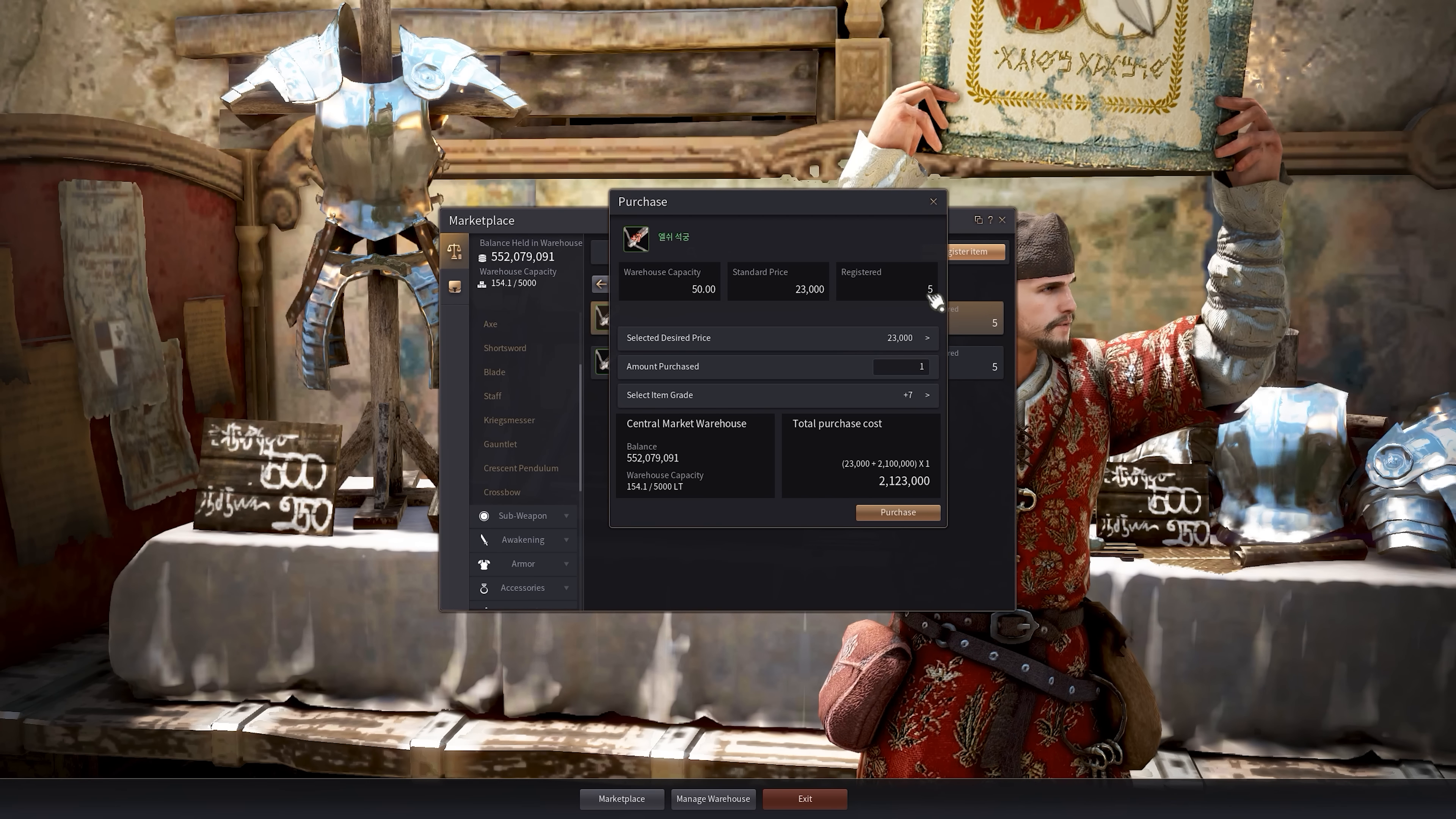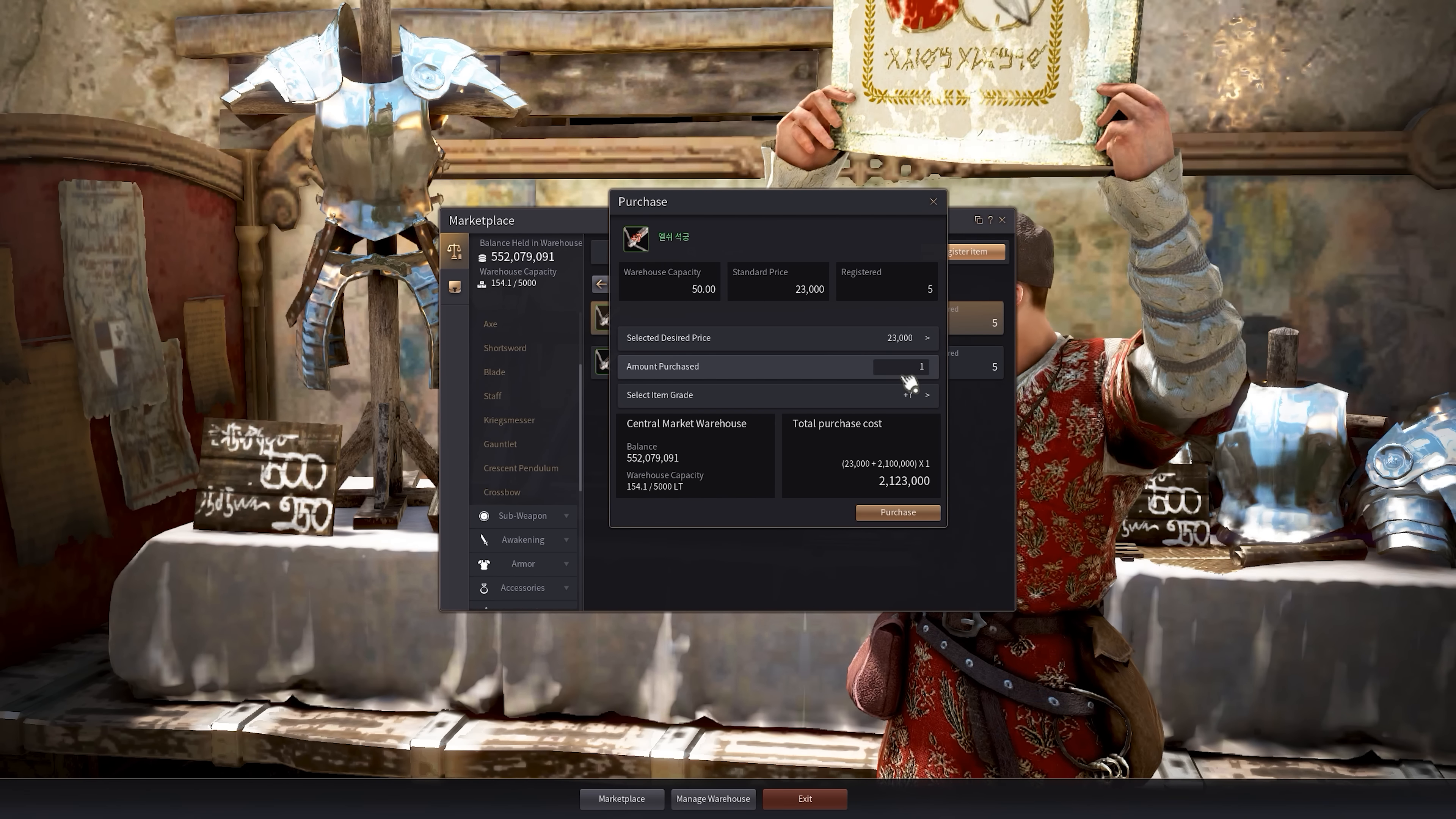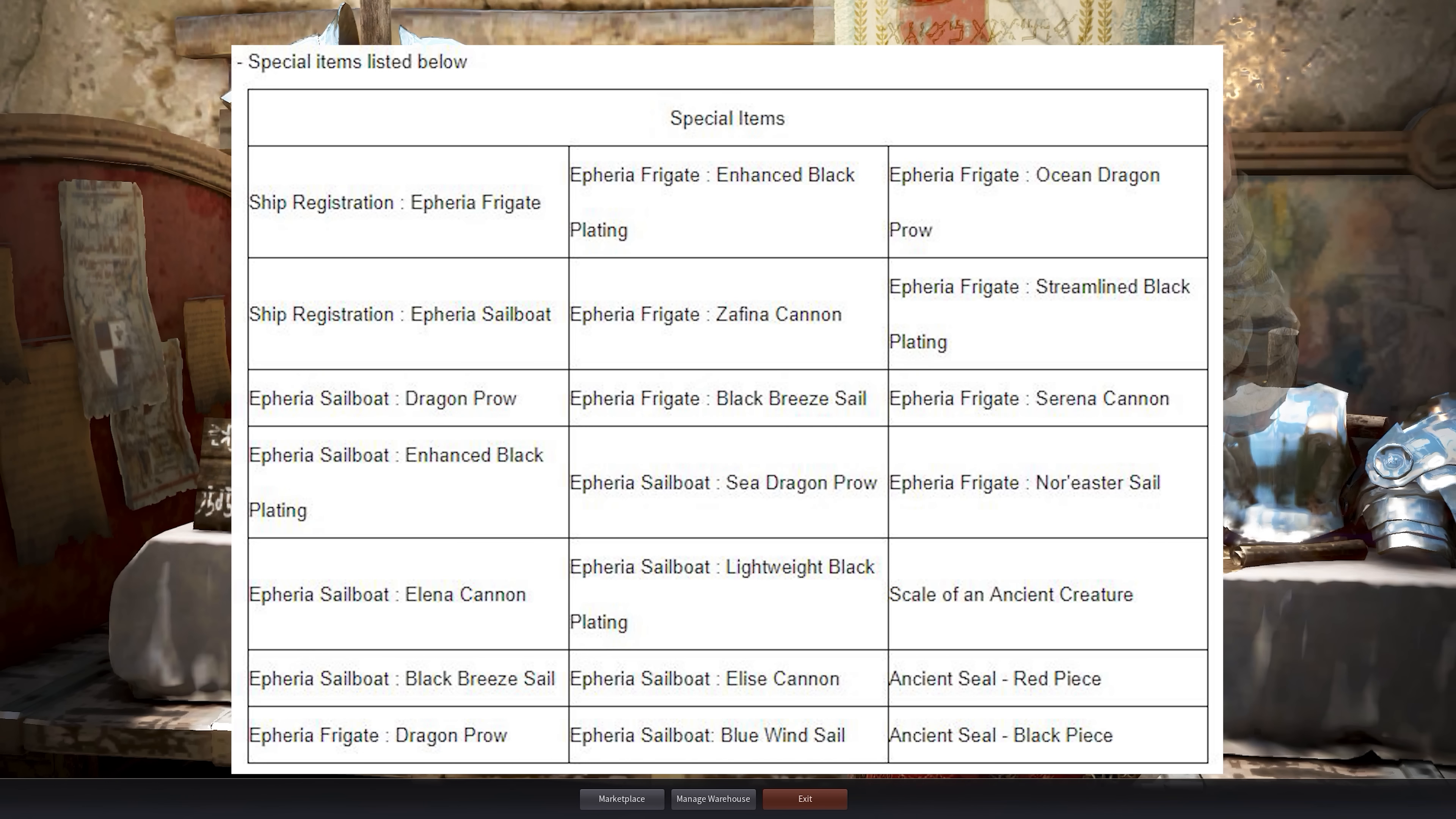So zero to seven is a bracket. I believe there are two more brackets above that, and it will work for all armors and weapons, except special items. There's a list I'll show you here. These items are special, and they don't adhere to these rules.